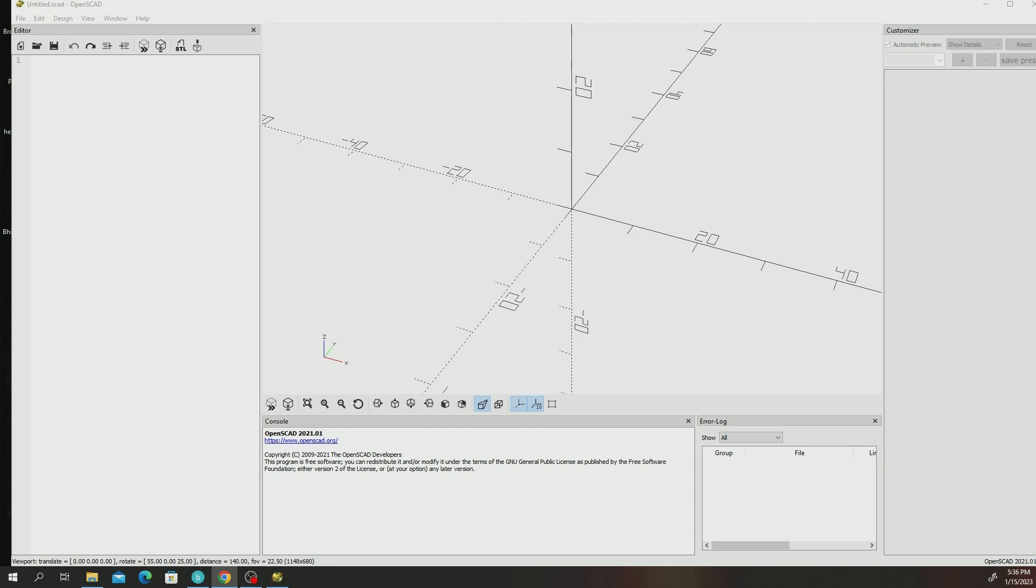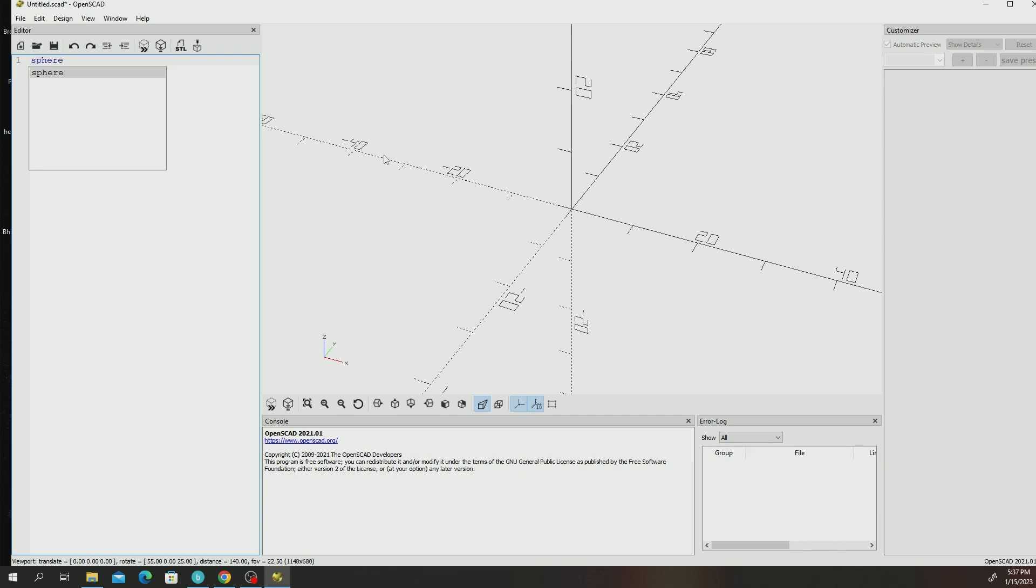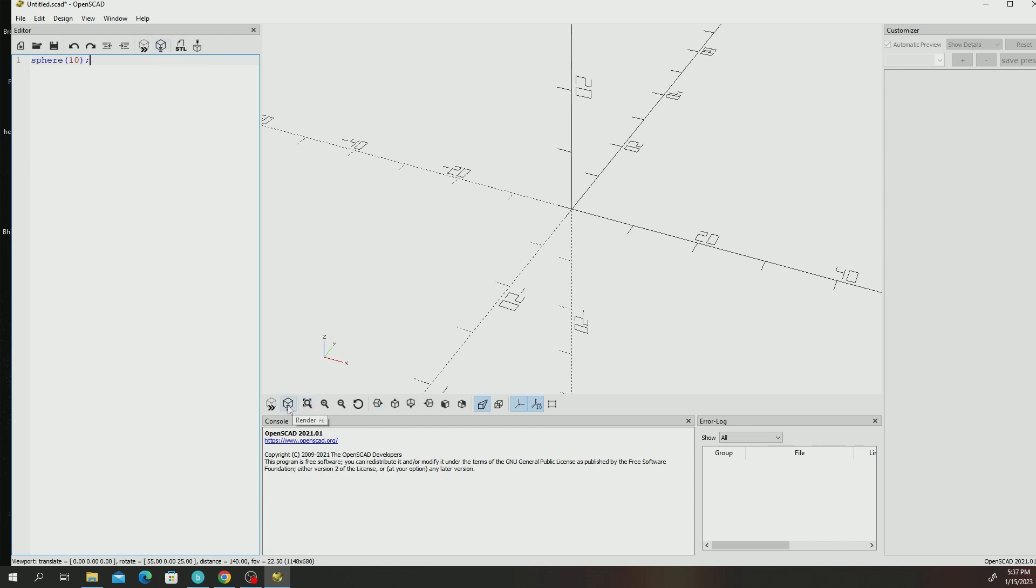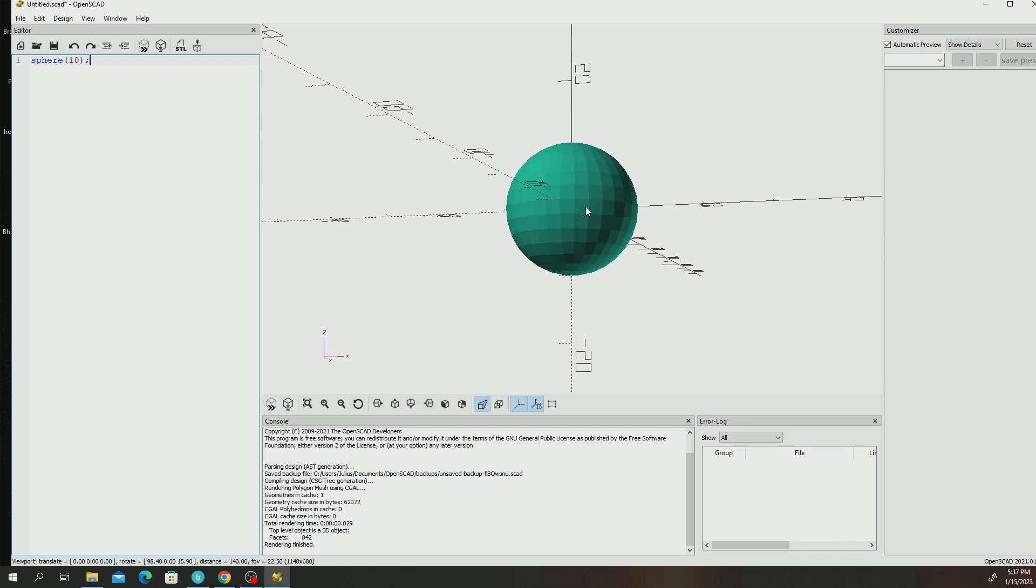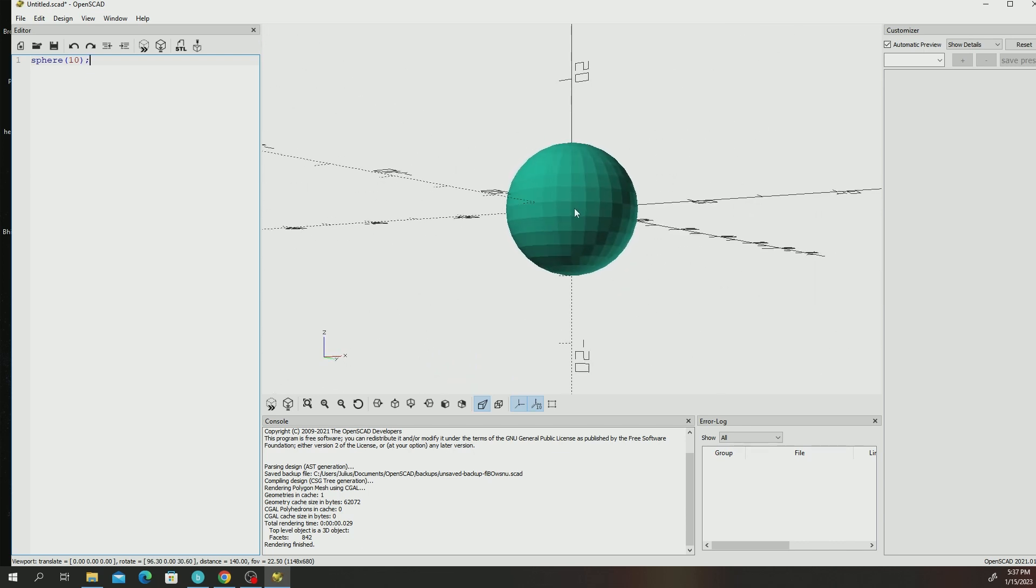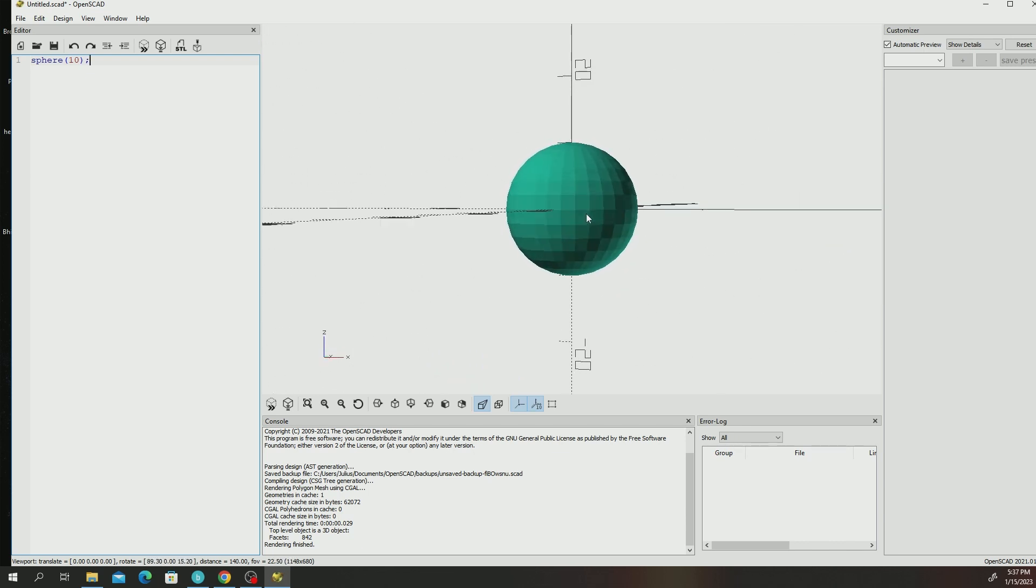I'm going to start out with simple primitives. The first one I'm going to try out is a sphere and you draw it by just typing sphere, open bracket and put in the radius of the sphere and then terminate your command with a semicolon. After you do that, you can click on the render button. You go ahead and click on render and you see you have your sphere.